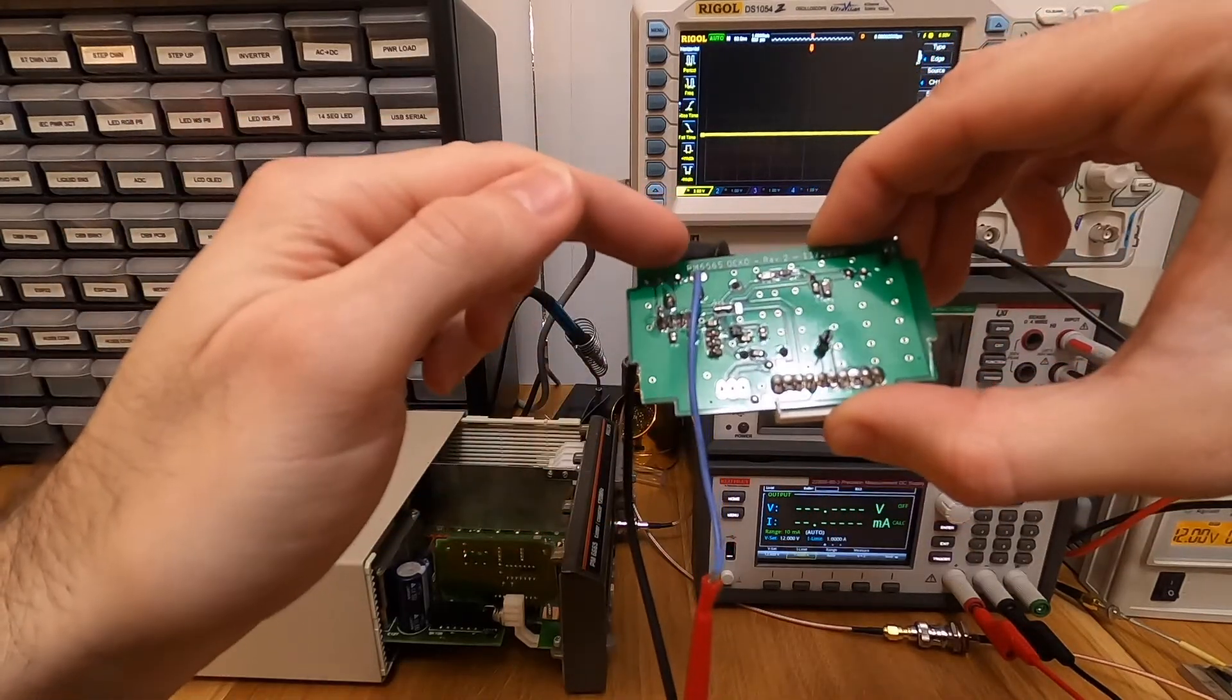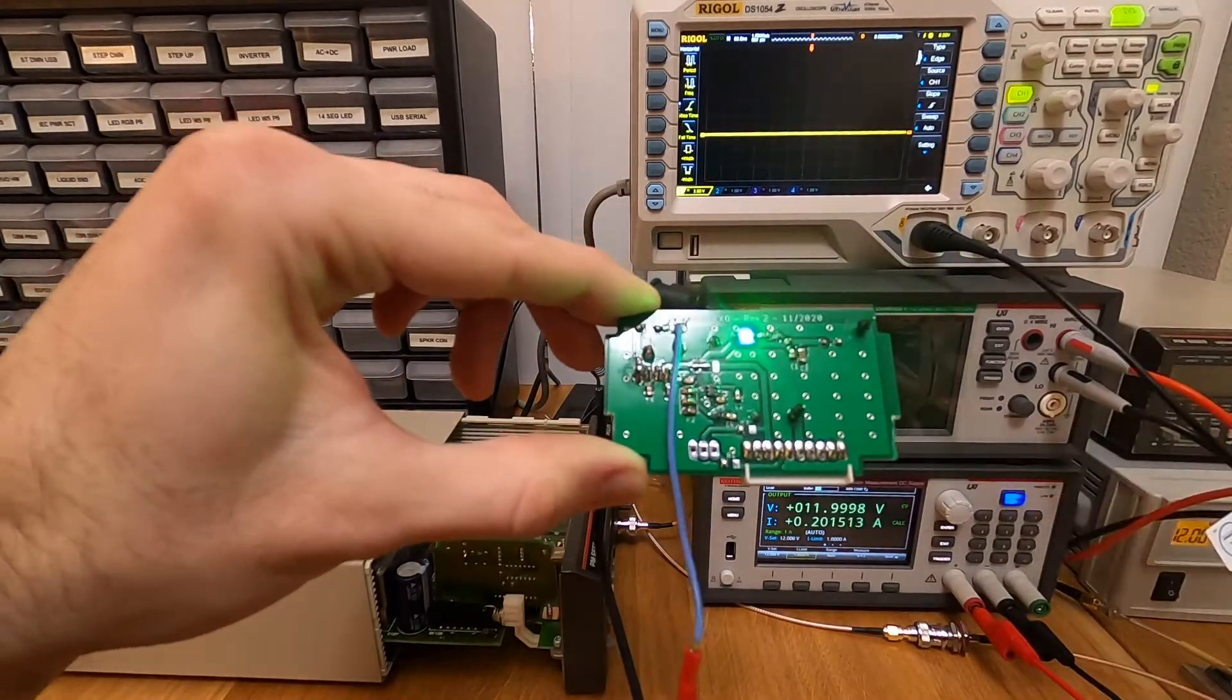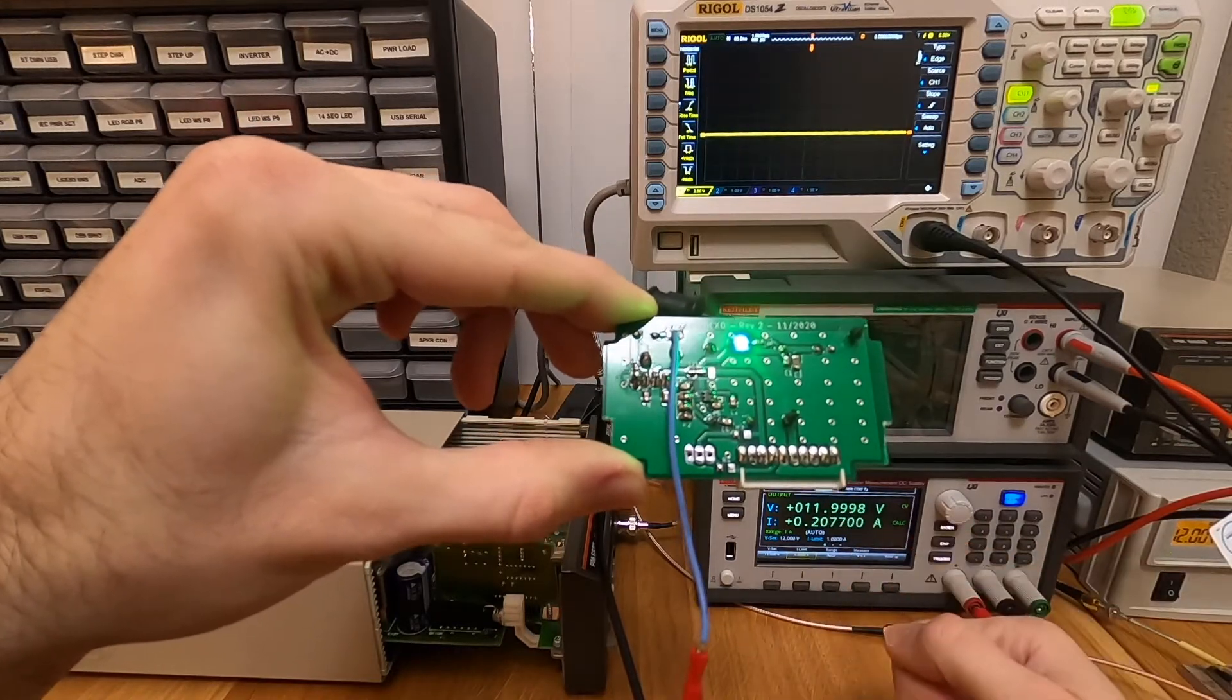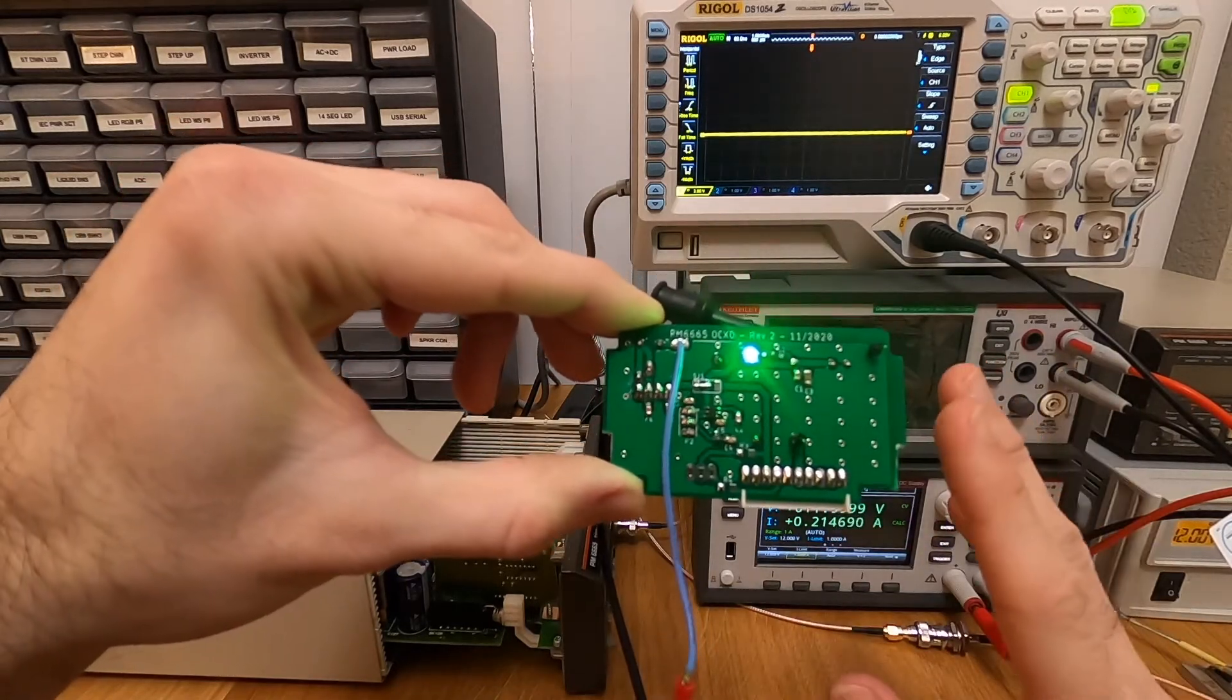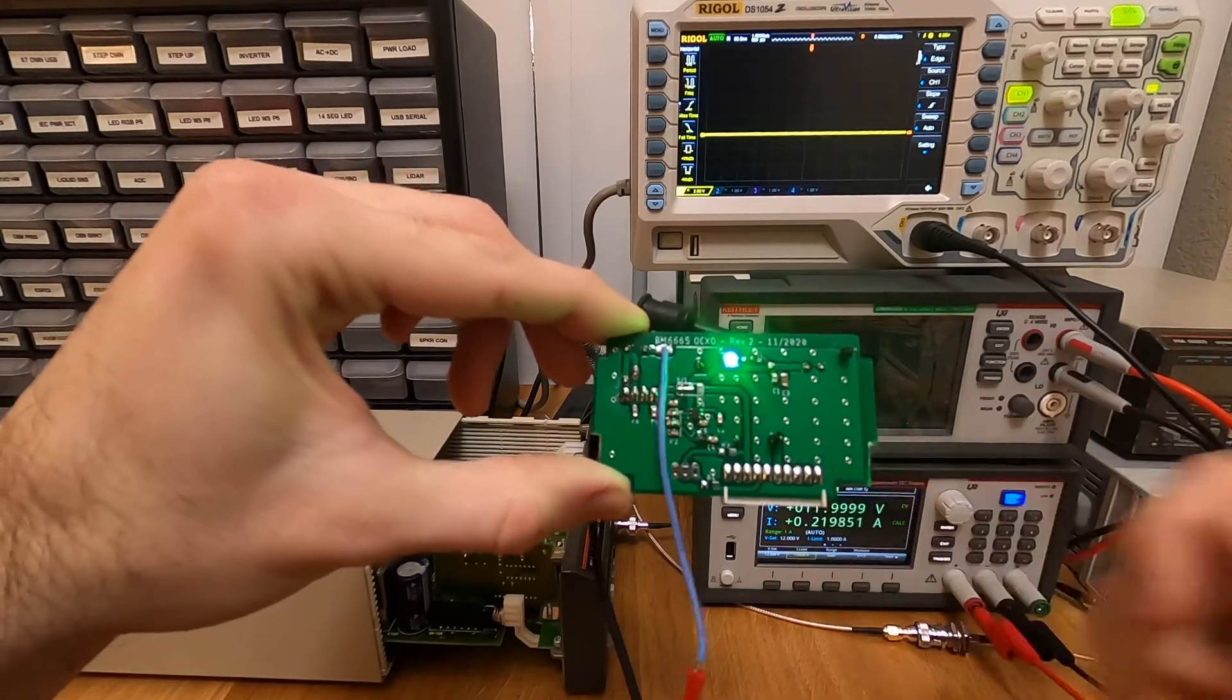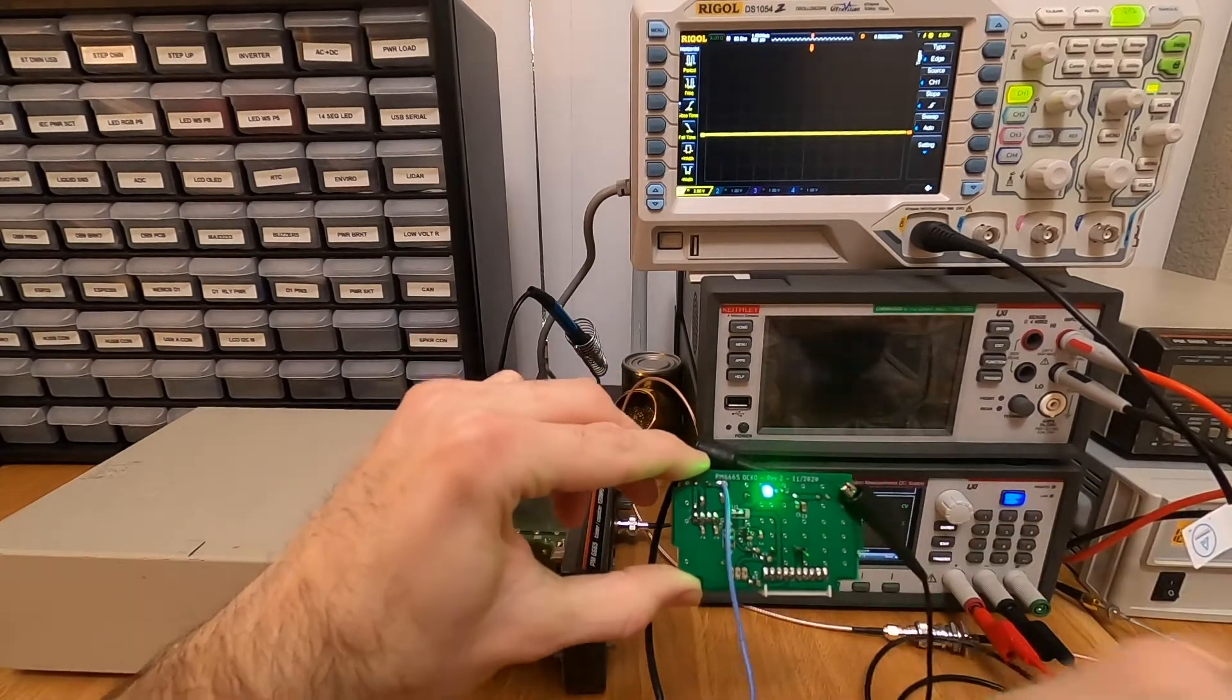This is the input power terminal, so I'm going to turn on the OCXO now. So it's on now. Obviously, the OCXO is cold, so I'm not going to do a calibration or anything. The purpose of the test now is not to look at the frequency, it's simply to look at the output waveform of the OCXO.